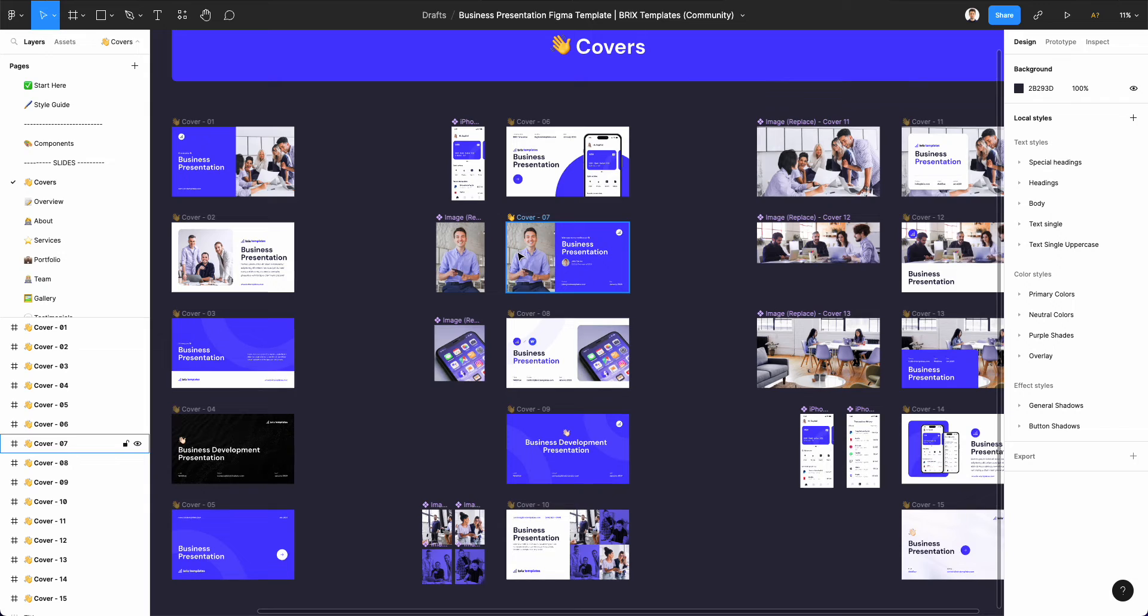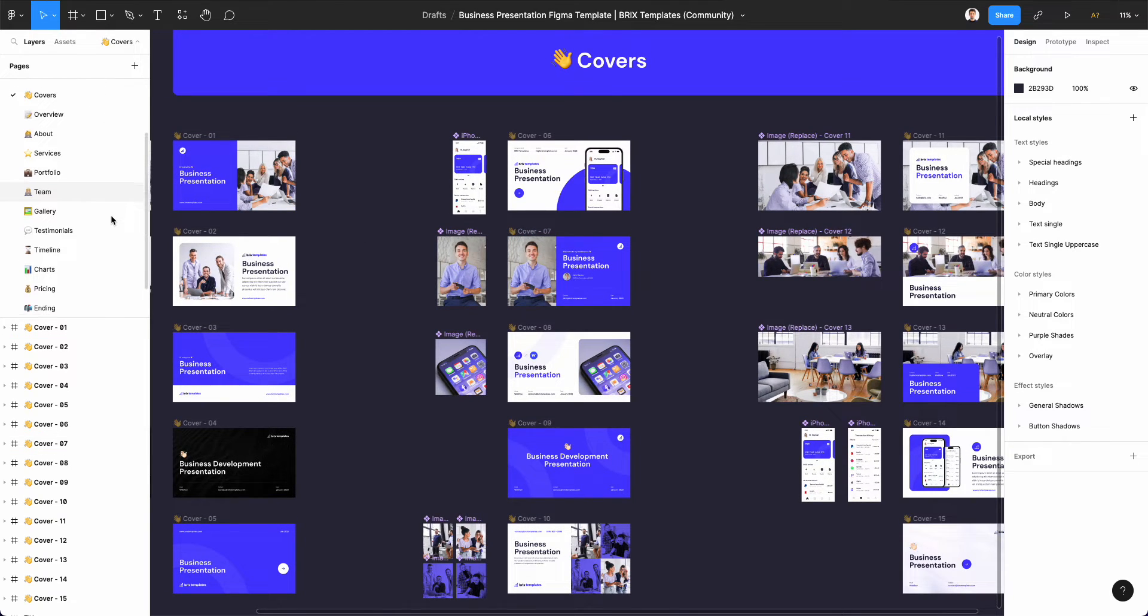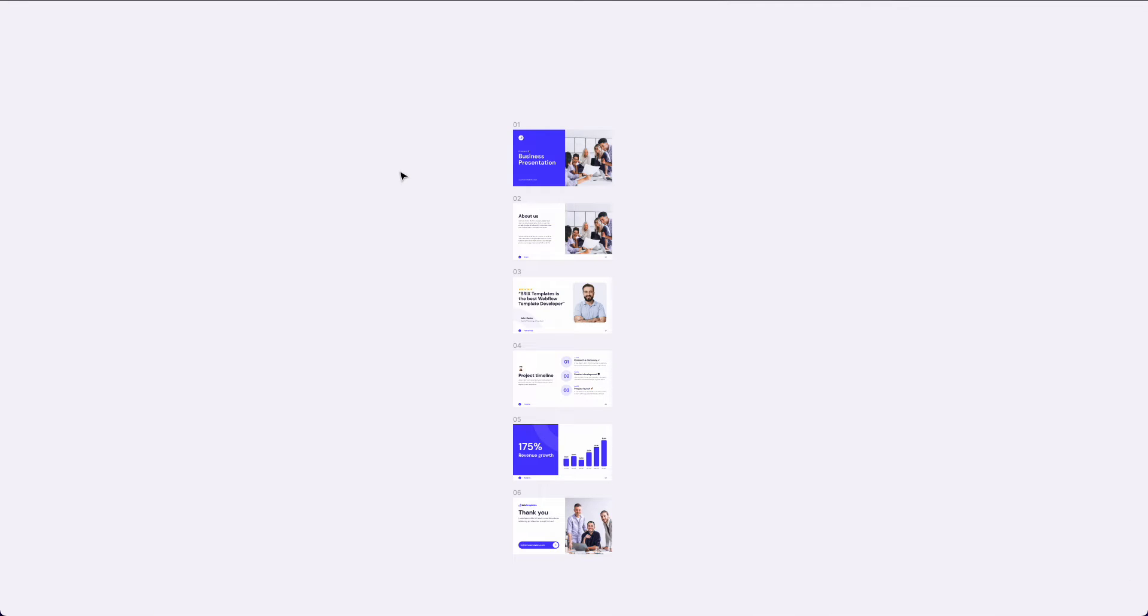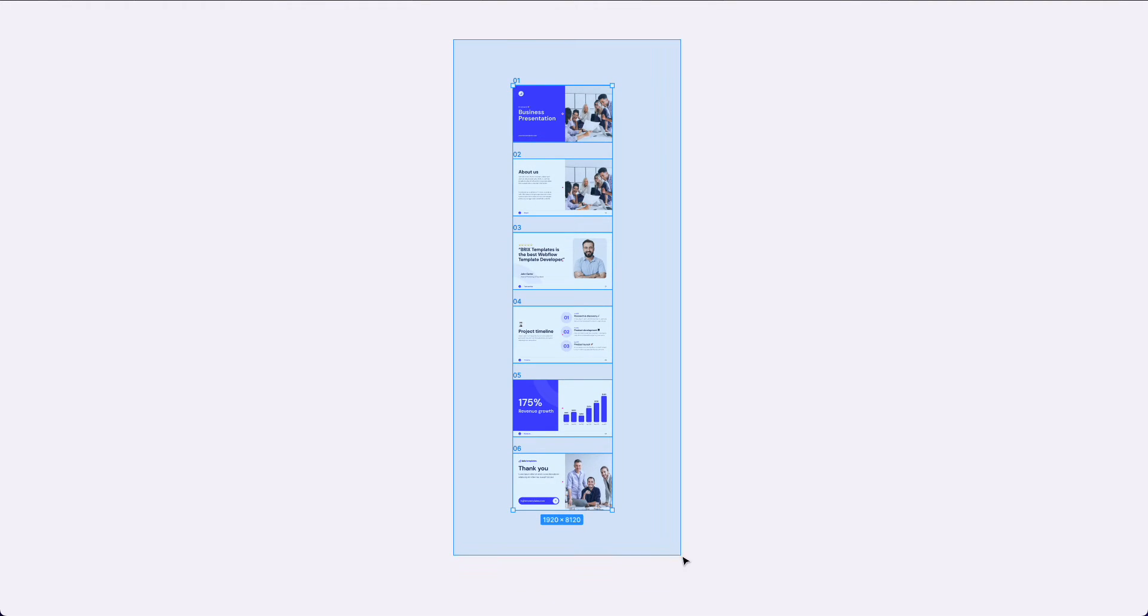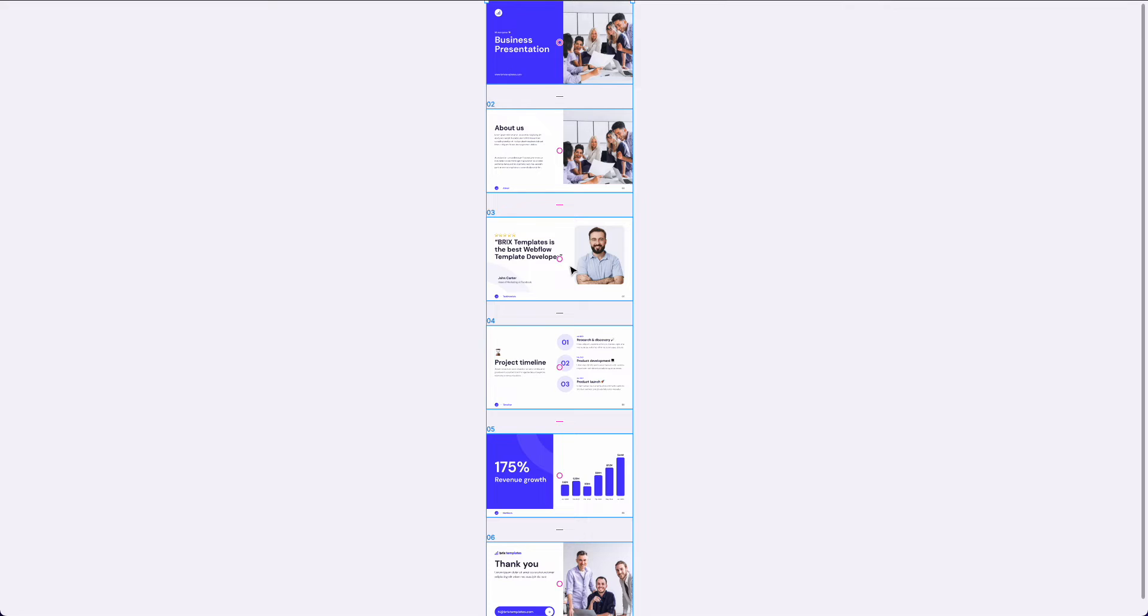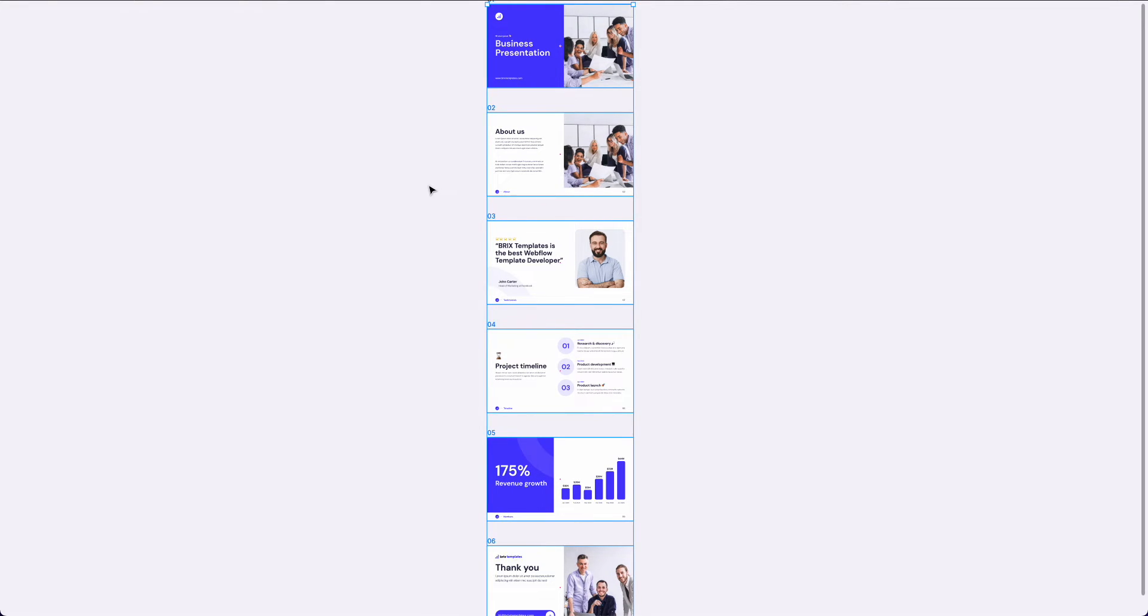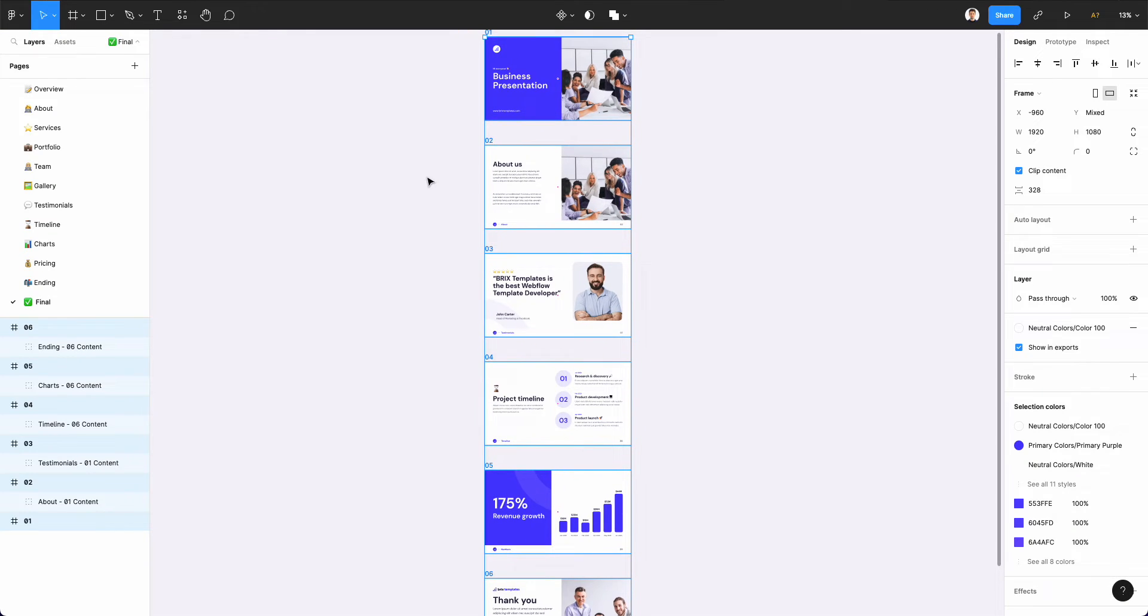Over here, we have this template, and you're going to see how you can use Figma in a very easy way. I created this short presentation using the Bricks template, which looks really nice. I'm going to leave the link in the description, although I have no affiliation.